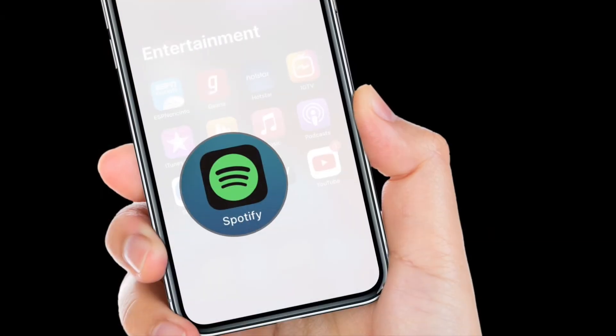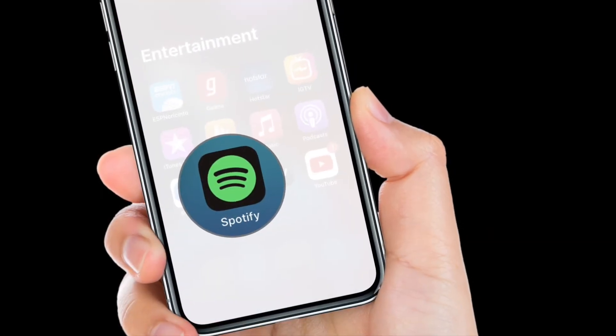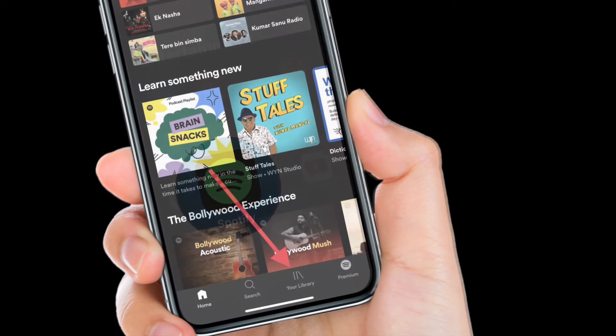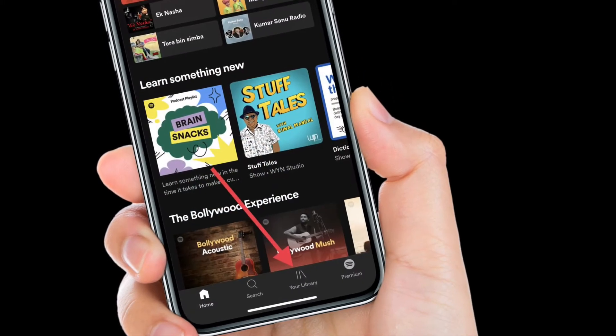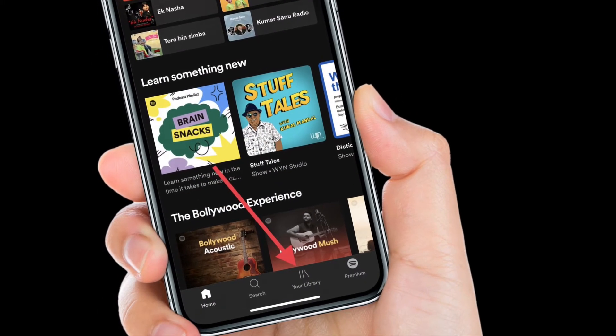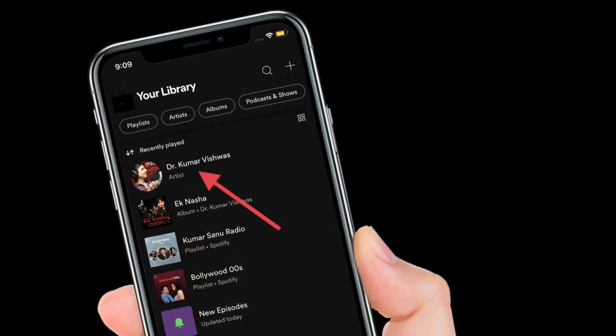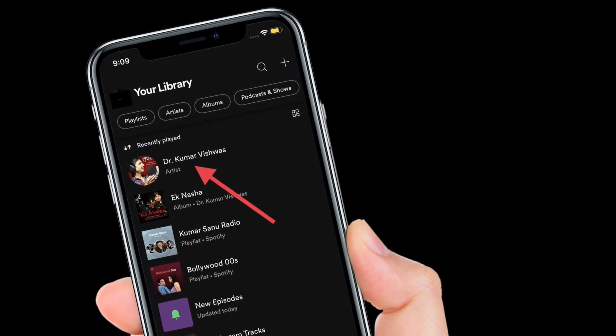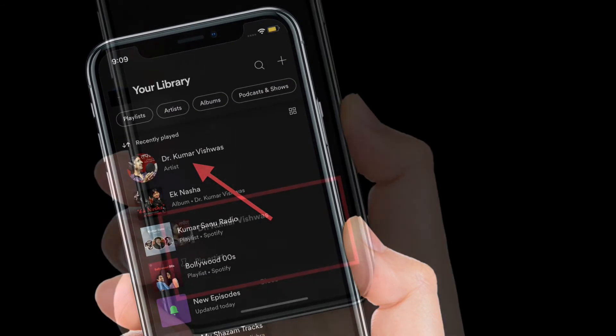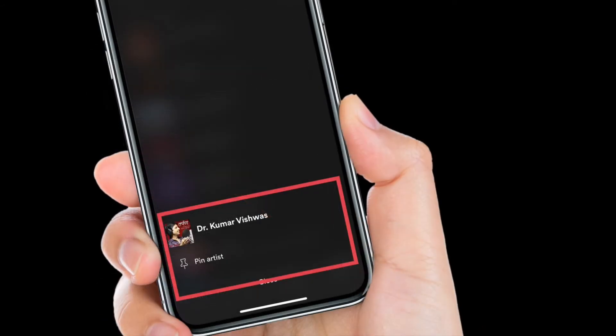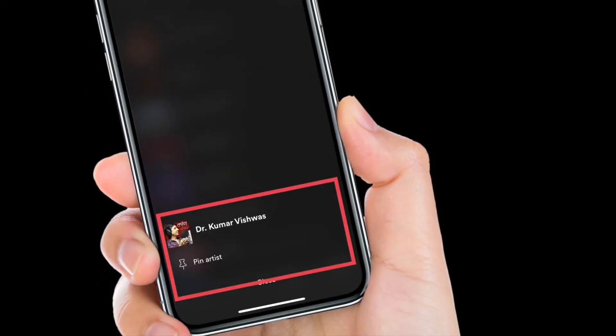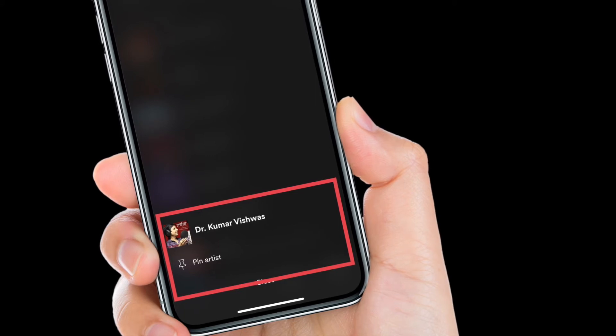First off, open Spotify on your iOS device. Now, tap on the library tab at the bottom of the screen. After that, touch and hold the playlist that you want to pin. Next, choose the pin button in the pop-up that shows up from the bottom. That's it.